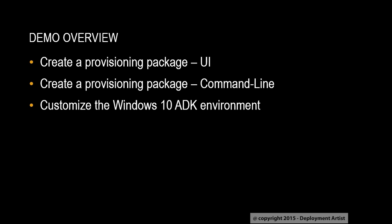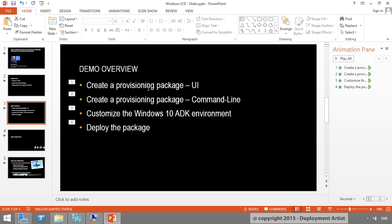I will give you some tips and tricks on how you can customize the environment when using the command line version. And finally, I take the package and I deploy it to another machine, over to my demo environment.